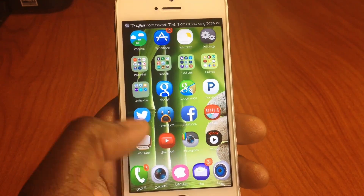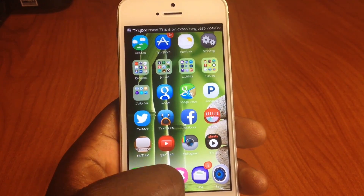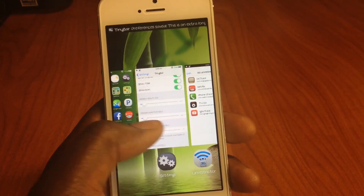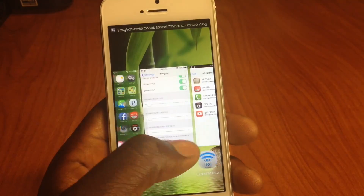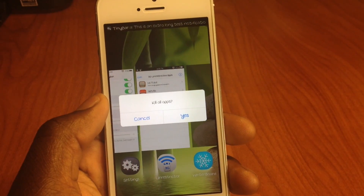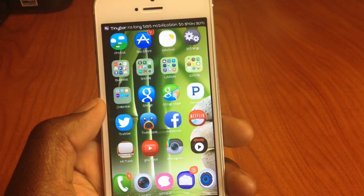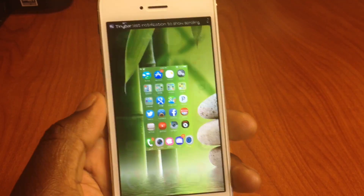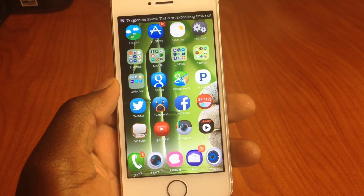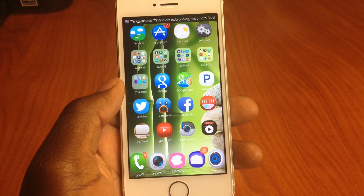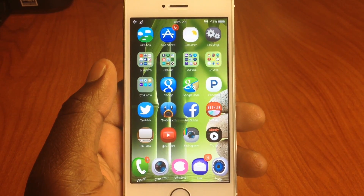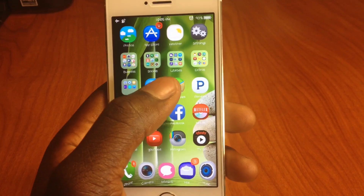My third one is called Purge. Purge is basically — when you go to your app switcher and you want to delete all the apps at once — all you have to do is hold on to a page and it gives you the option to kill all apps. You tap yes, and all the apps are gone just like that. That's Purge.